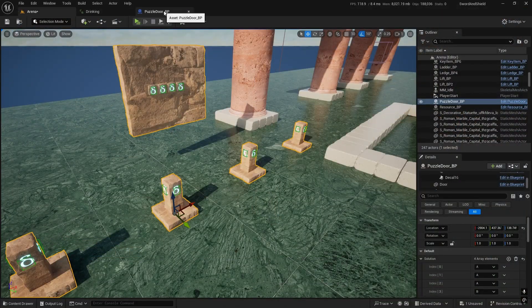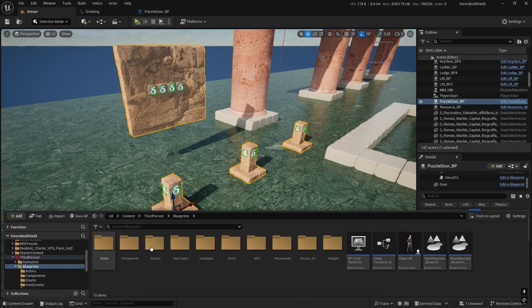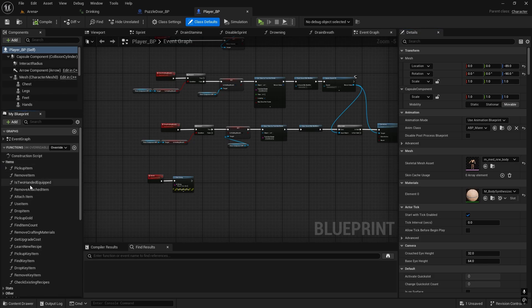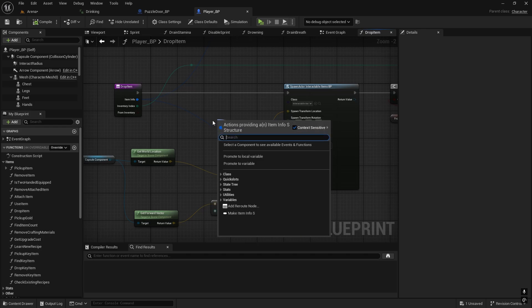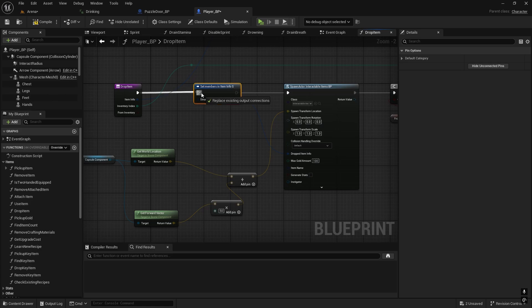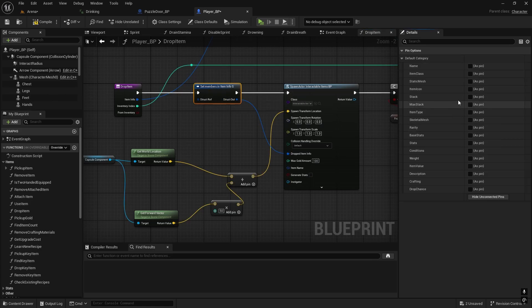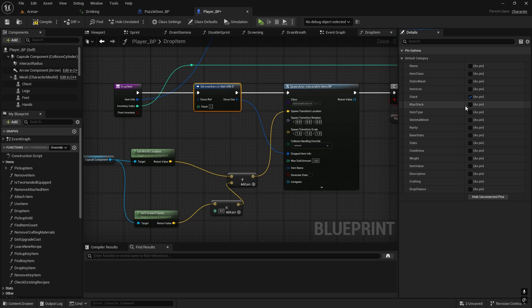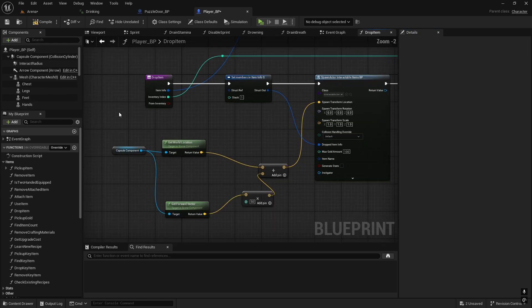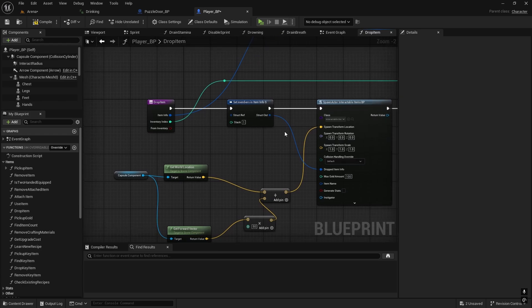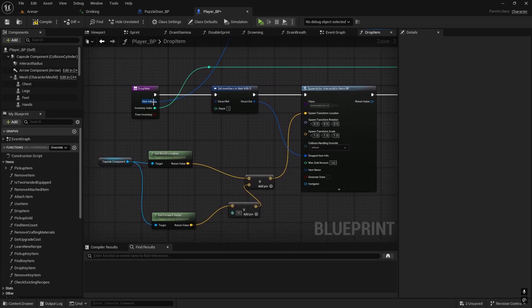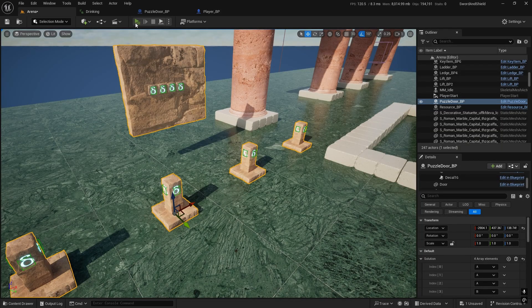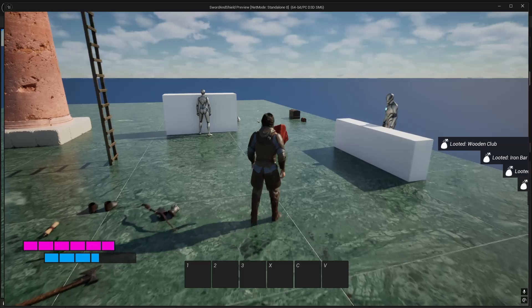To fix it, in the player blueprint when we're dropping items, go to drop item. From this drop item info, set members, connect it here. On this struct select stack and set it to 1. No matter how many items we're dropping, we're dropping only 1 item anyway. We just need to reset the stack as well. Item info goes here and then we pass it to dropped item info.